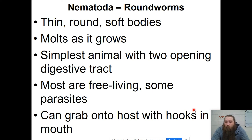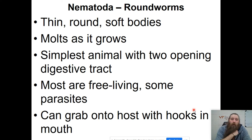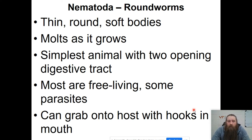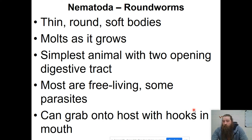The next set of worms are roundworms — they fall under the phylum Nematoda or nematodes. They are round, really thin, and have soft bodies. They will molt as they grow. These are the simplest animals that have two openings in their digestive tract, so they have both an anus and a mouth. They are free living, although there are a few that are parasites, and a lot of them have hooks in their mouths.